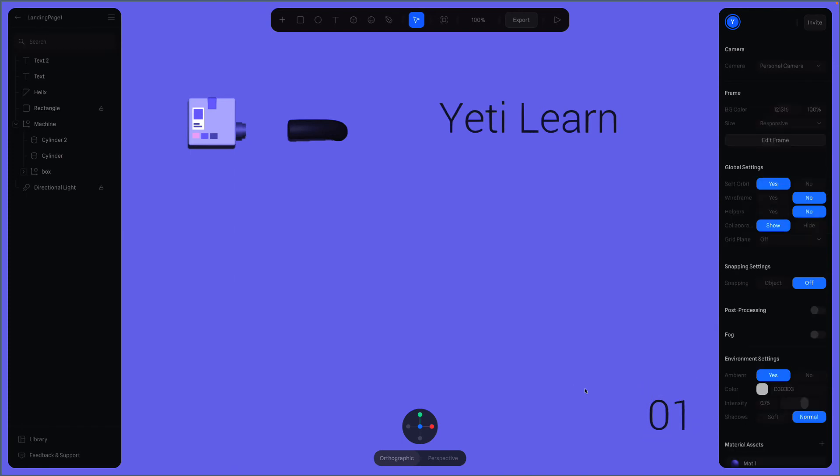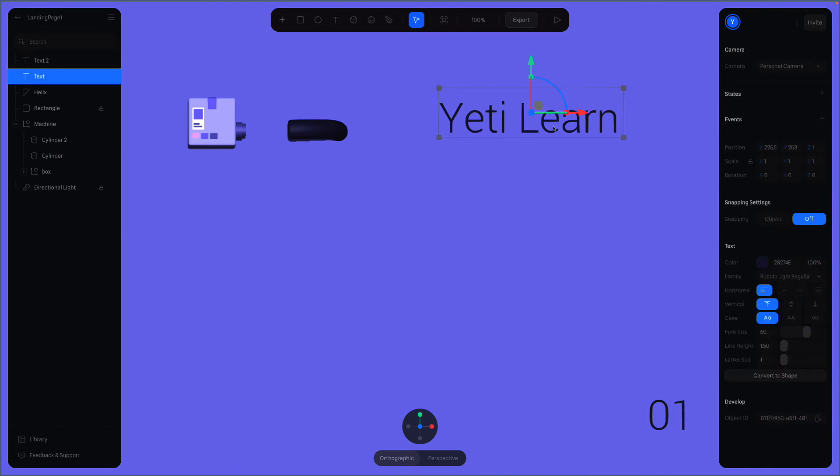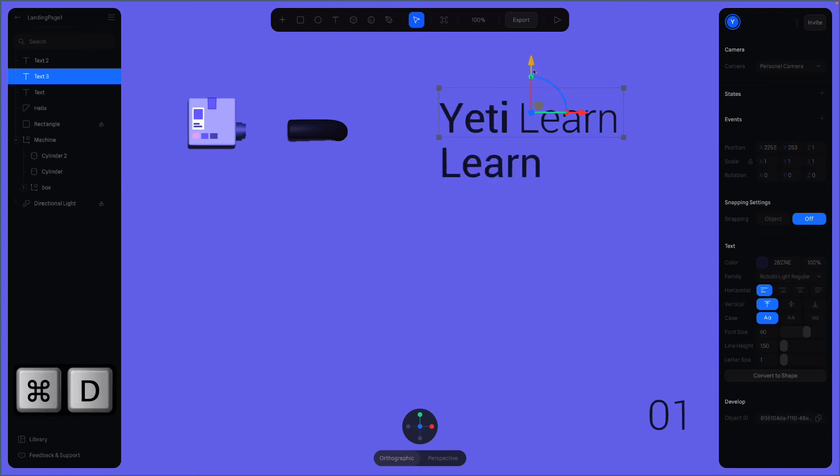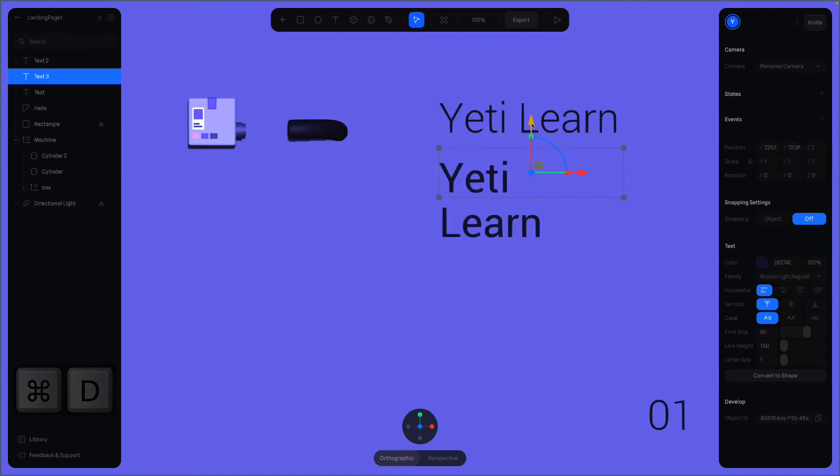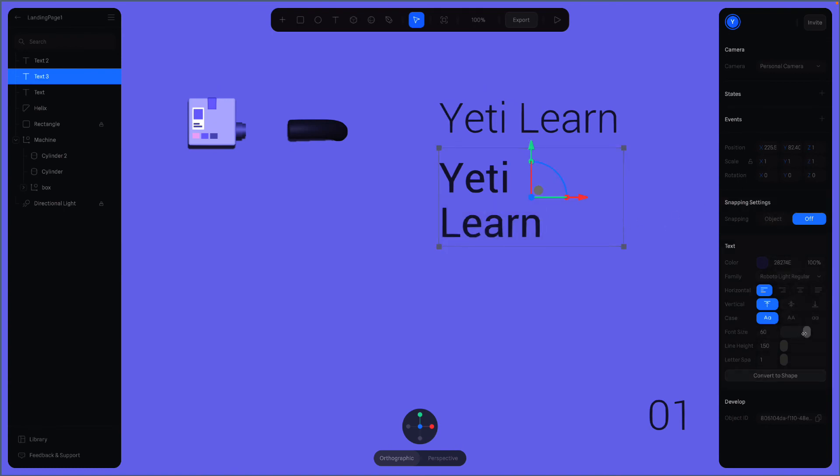One more thing to do. We need to add description text just underneath the title. I'll duplicate this one again for that text. I'm gonna use a smaller font size for this one. Maybe around 15 is okay.